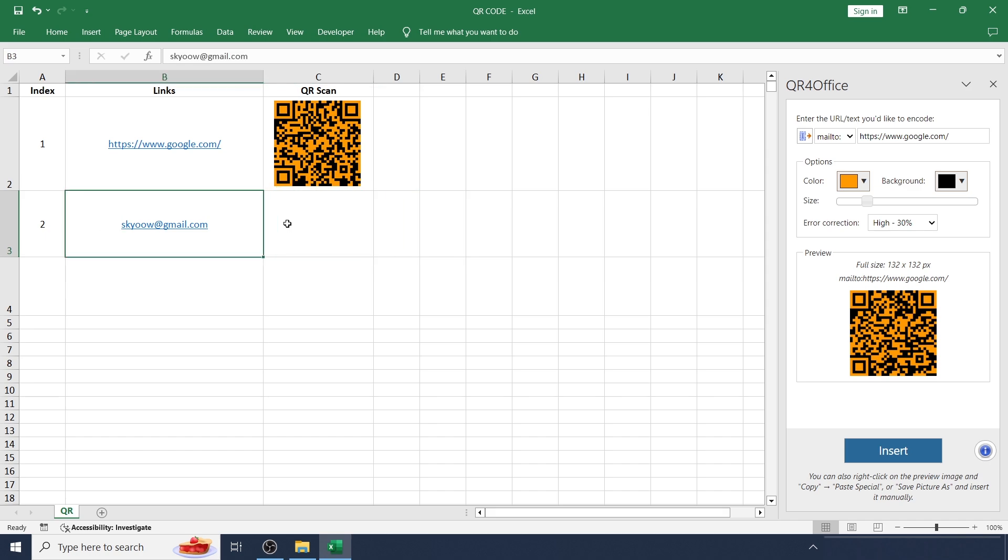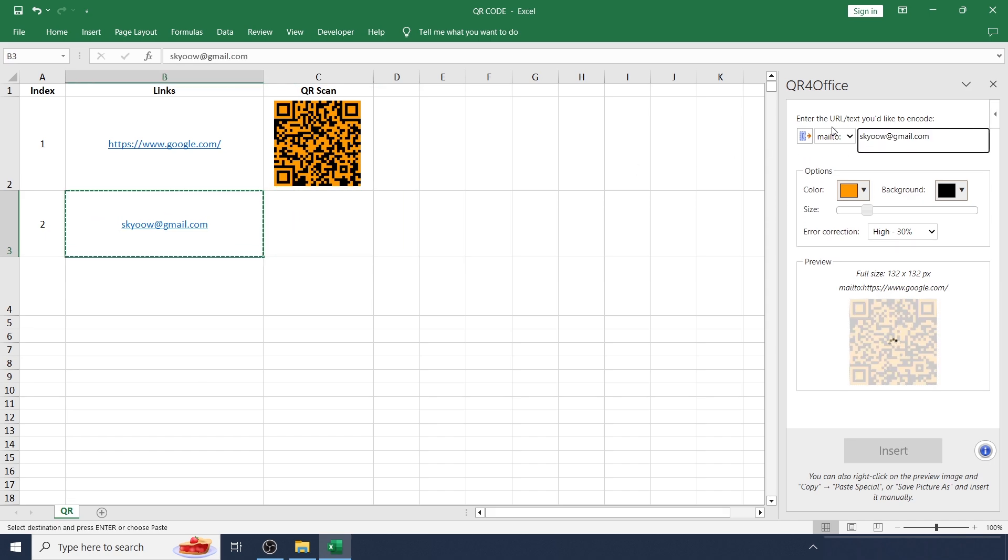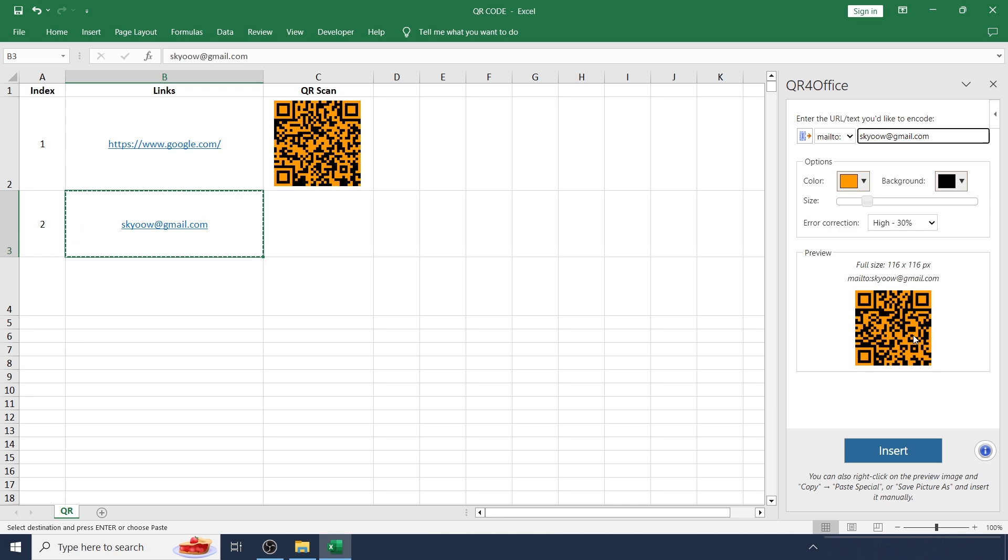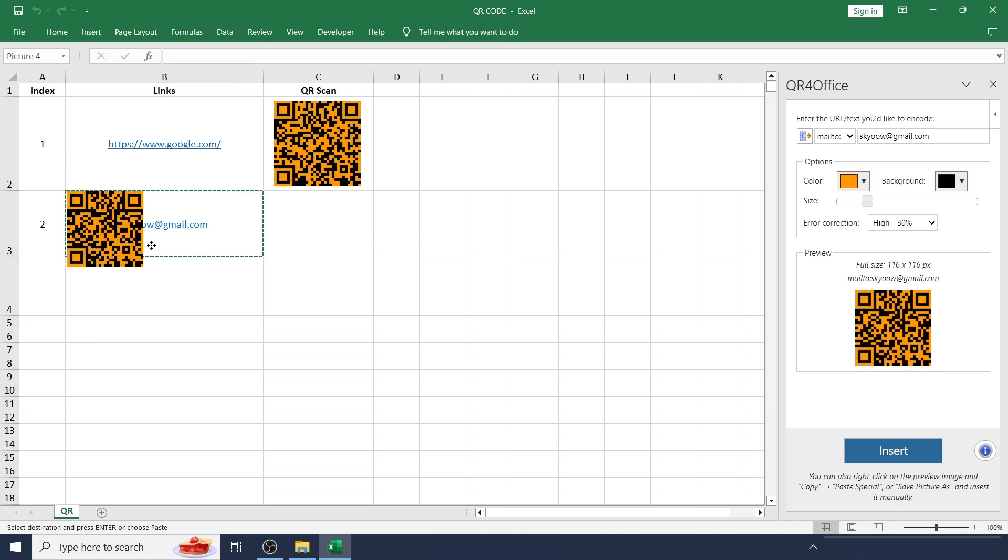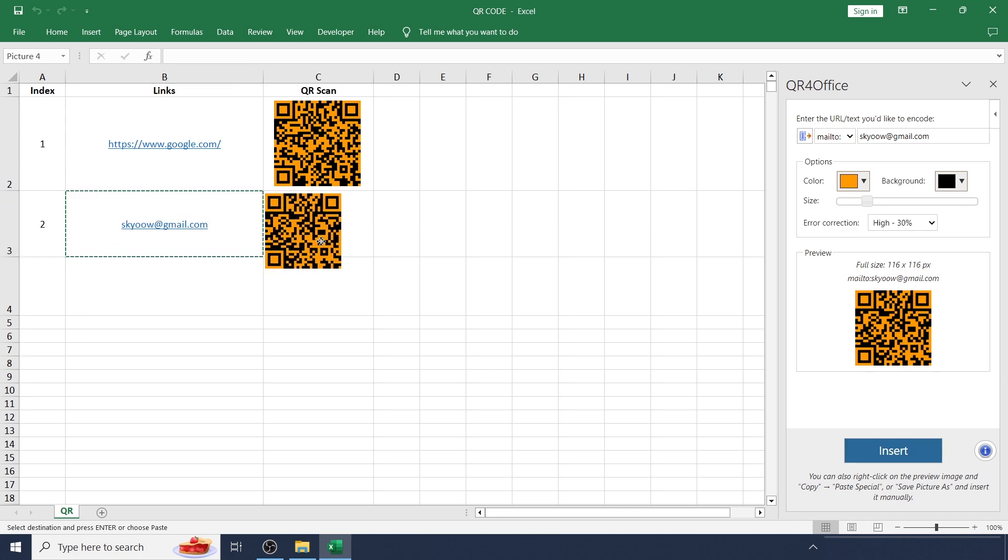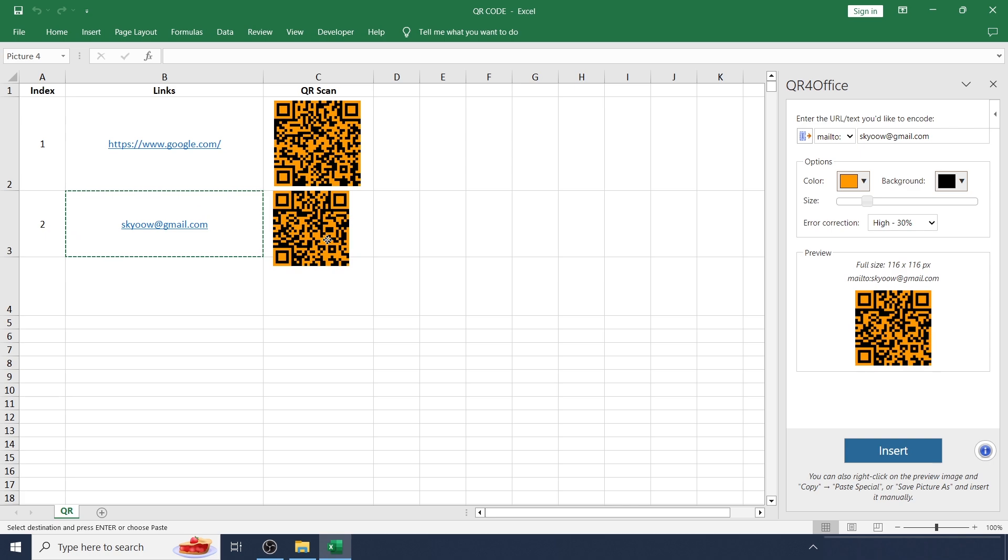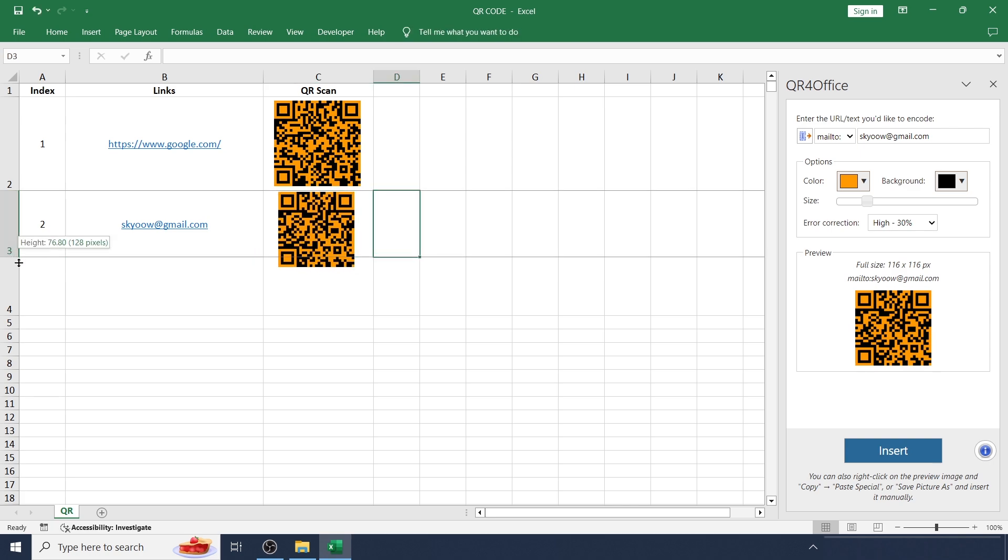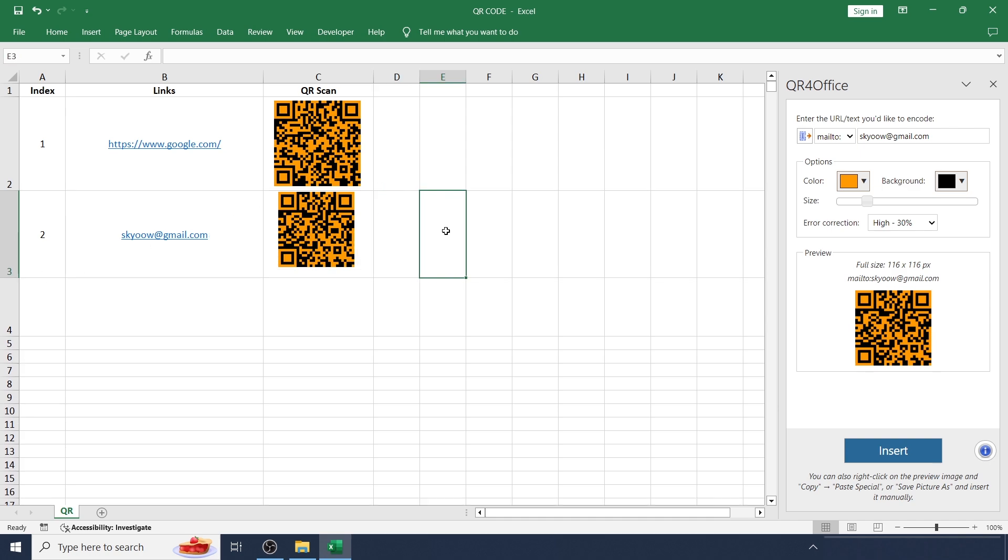Copy this email address and update here. Now another QR code is generated. Let's insert here. Place it in the cell. That's all guys. Let's meet in the next video.